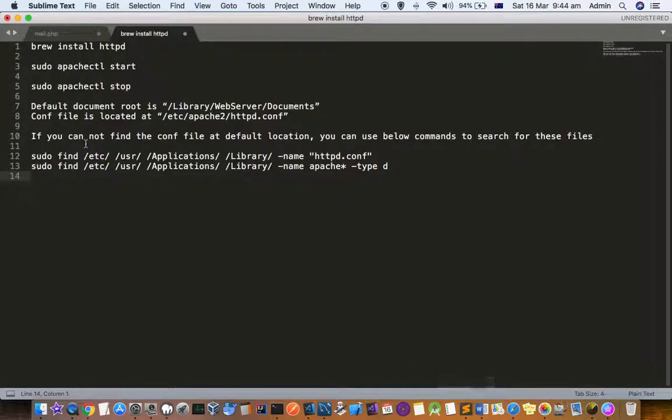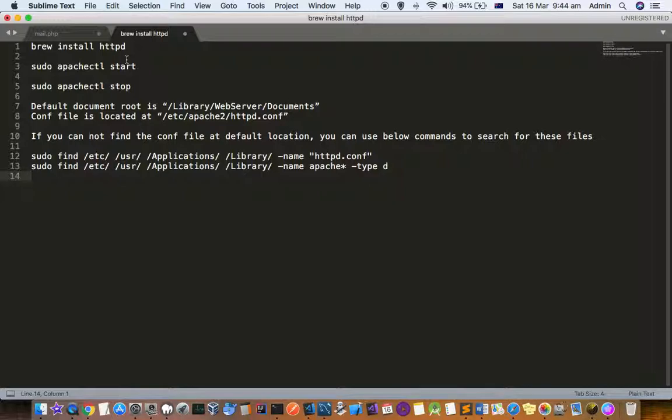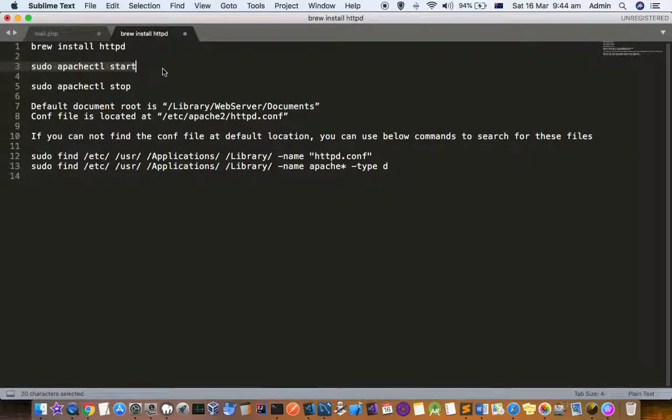Once the Apache HTTP server is installed, how can you start it? To start this Apache server you have to use this command: apachectl start.